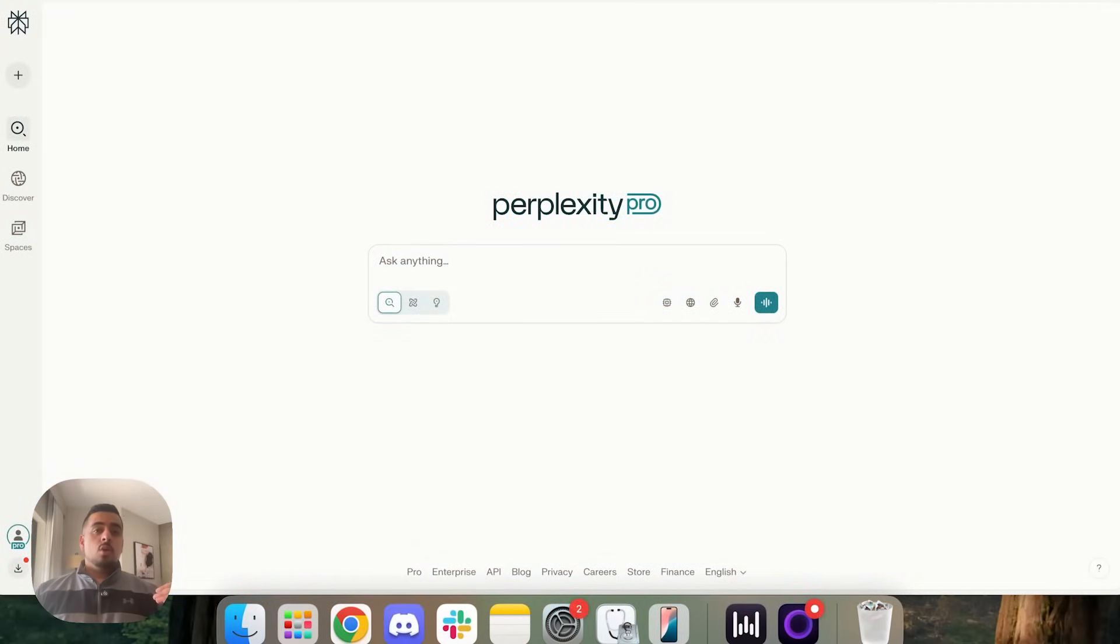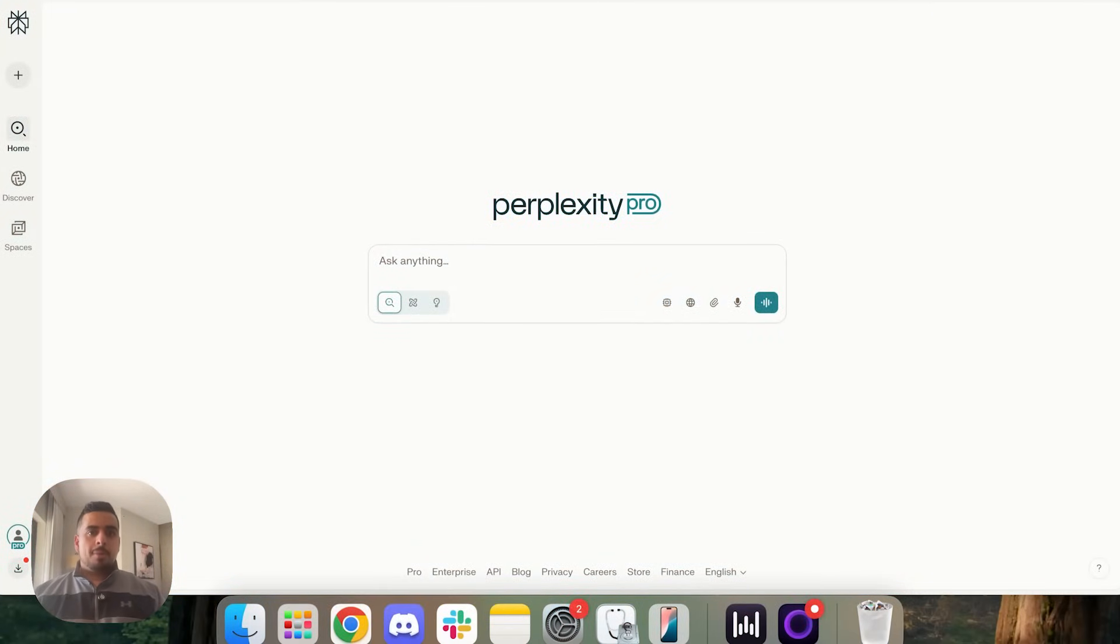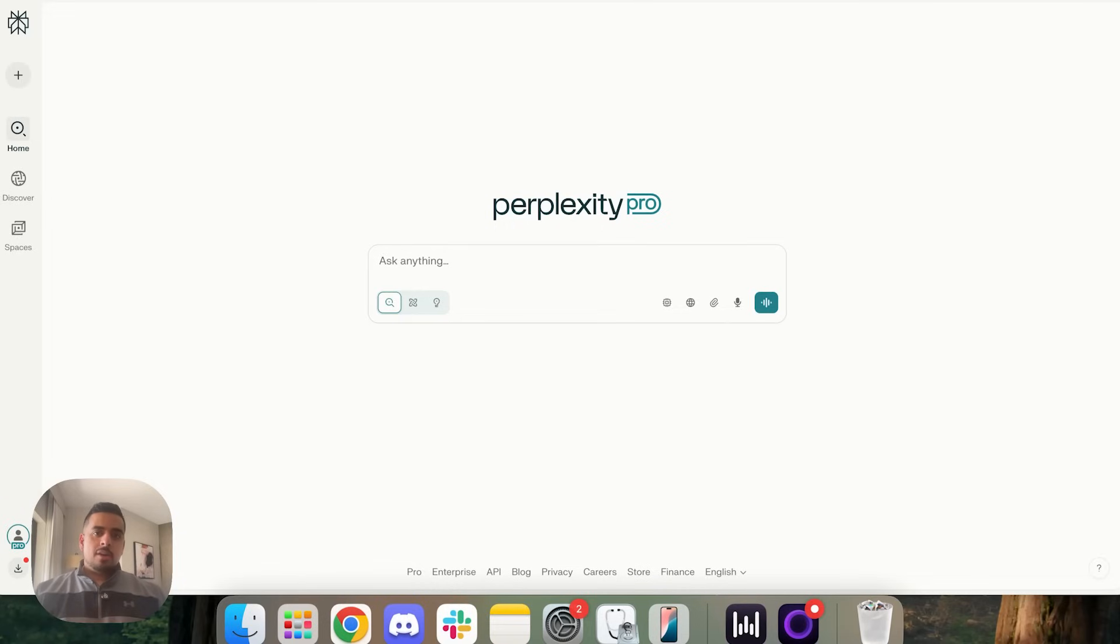So if you don't even know what Perplexity is, it came out in 2023 and it's basically a wrapper on top of Google search that over time has gotten better and better at doing research.